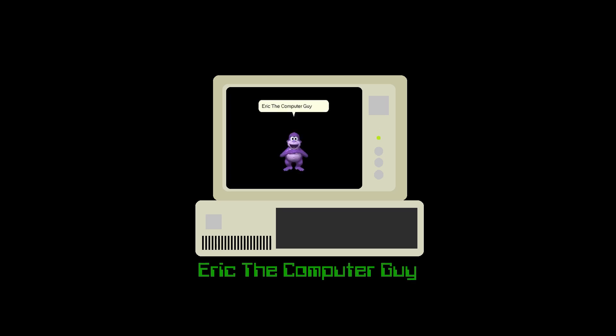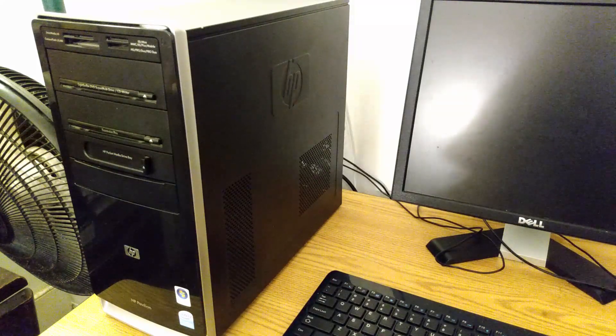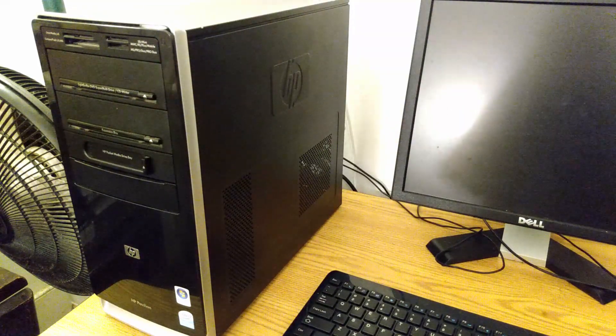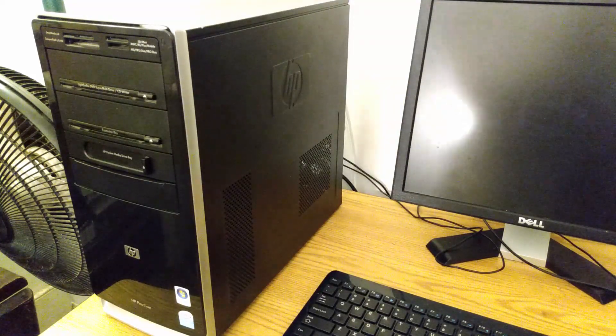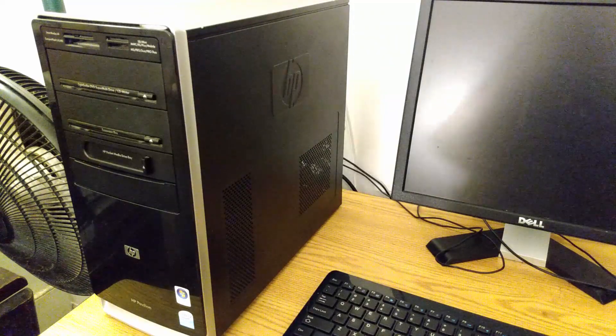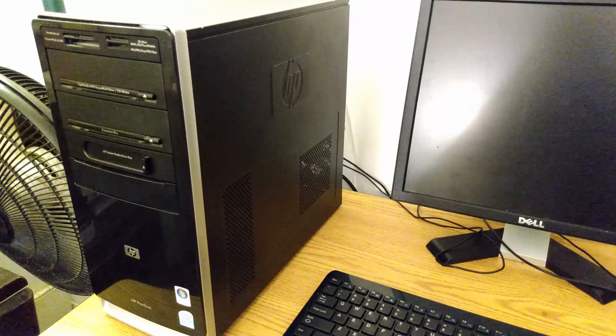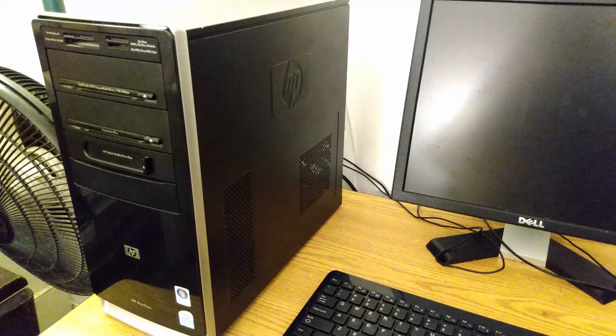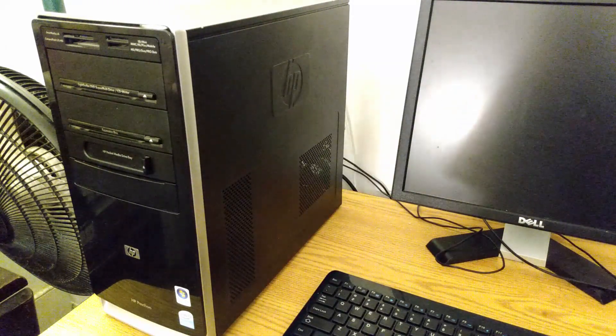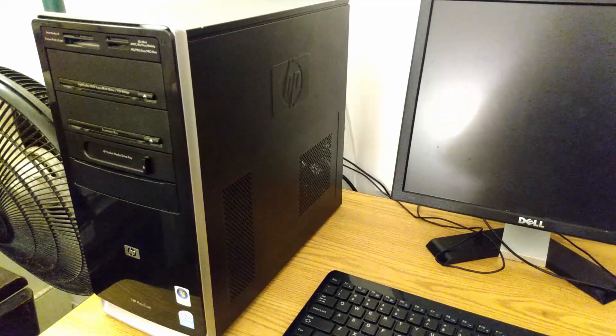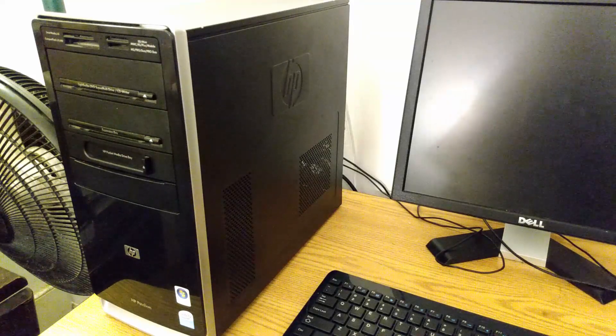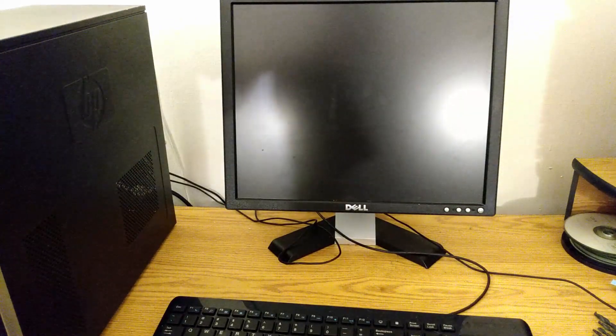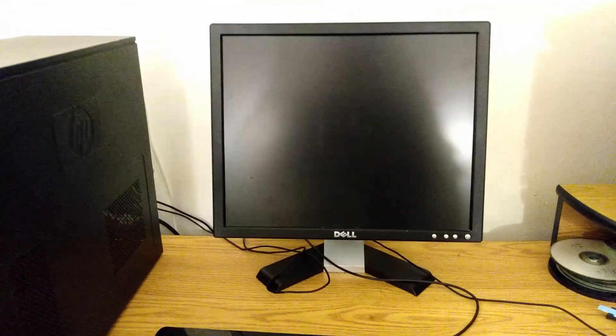Eric the Computer Guy here, welcome to today's video. We're taking a look at this Windows Vista era machine, an HP Pavilion a6512p. This computer is equipped with a Pentium Dual Core E2200, four gigabytes of RAM, Windows Vista Home Premium, and a 500 gig hard drive. You'll be surprised when we boot it up that it's actually running the original software.